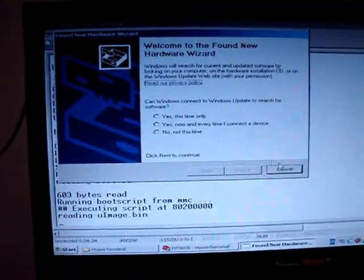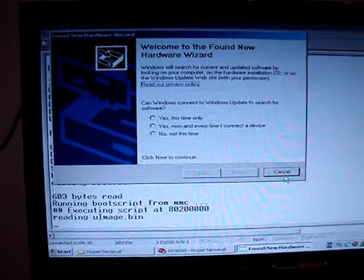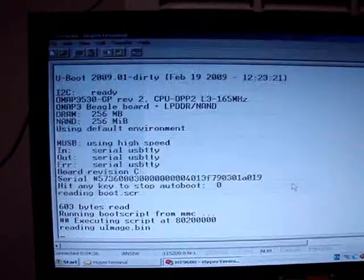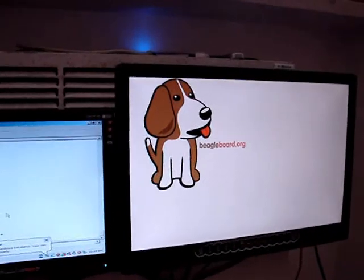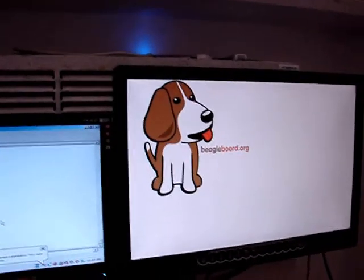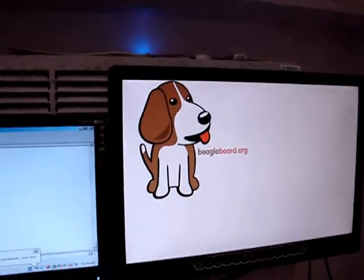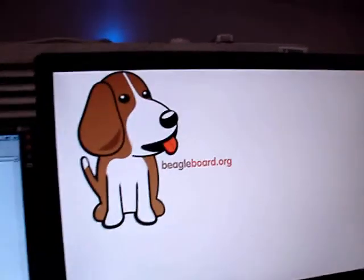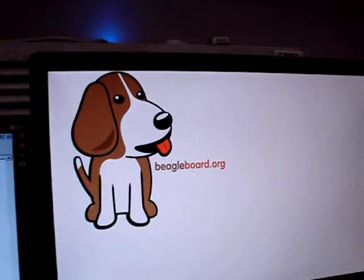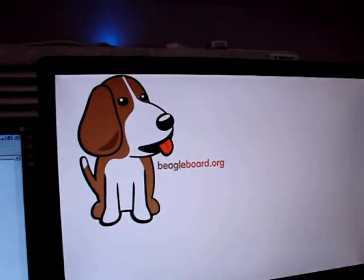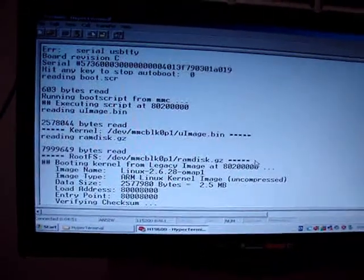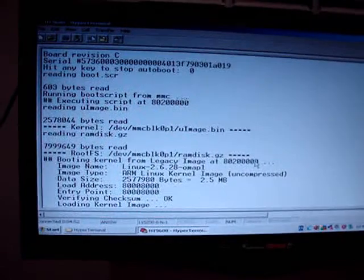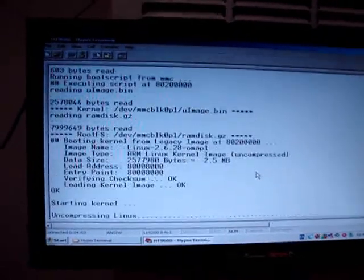I just need to cancel this one because I don't exactly want things on the software. On the next screen from the DVI output you can see a nice Beagle board logo and the kernel loading. Let's wait.